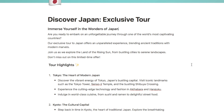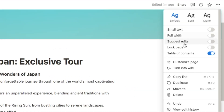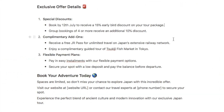To start suggesting edits you'll want to switch on suggesting mode, and there are actually a couple of different ways that you can do that. The easiest way is to click on the three dots up here in the top right-hand corner and toggle on the suggest edits option. Once you toggle that on, you'll see it now says 'suggesting' up here, indicating that you're now in suggesting mode.